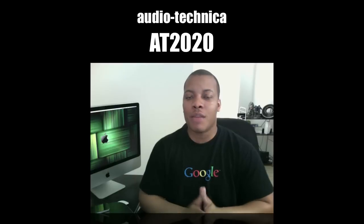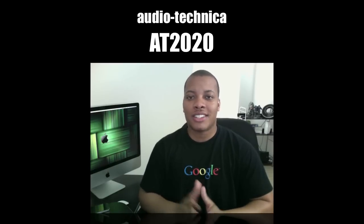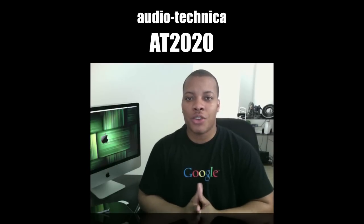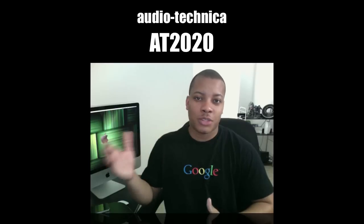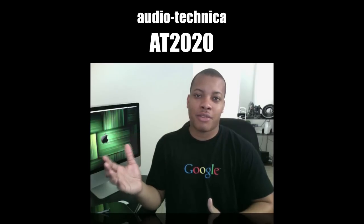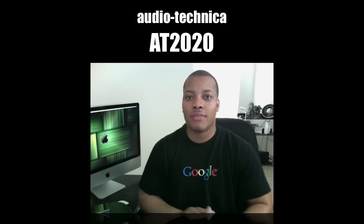Because in a second, I'm going to switch over to the Samsung C03U microphone and do a side-by-side comparison. That's another USB condenser microphone as well. So I'm going to switch over to that in three, two, one.